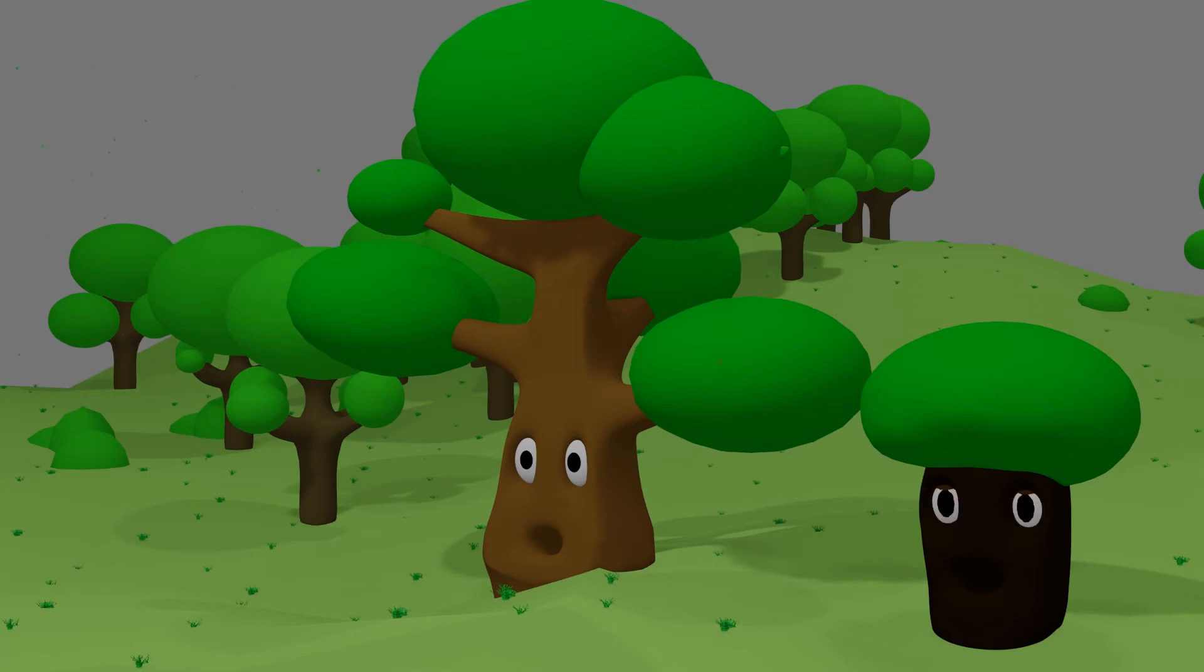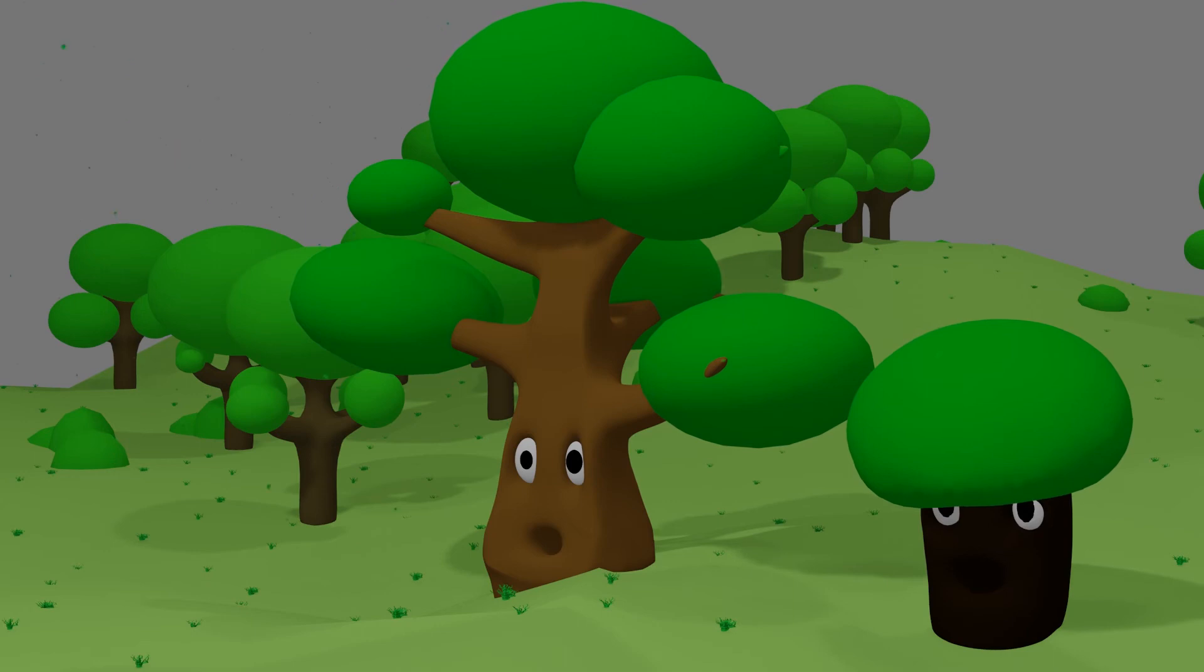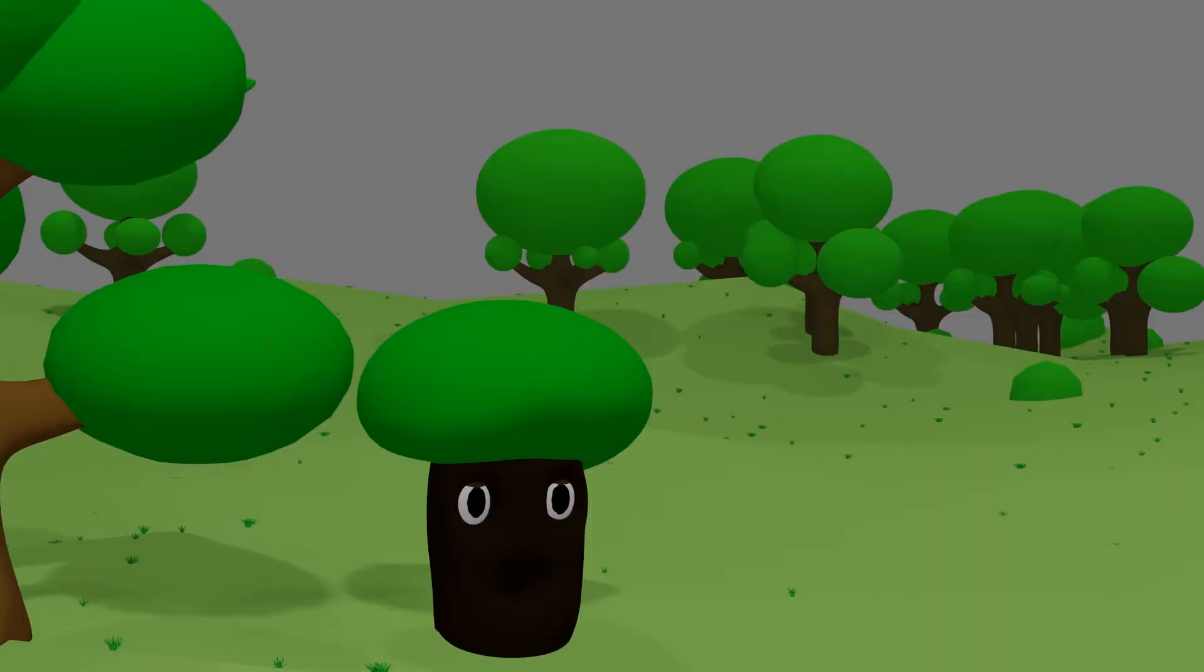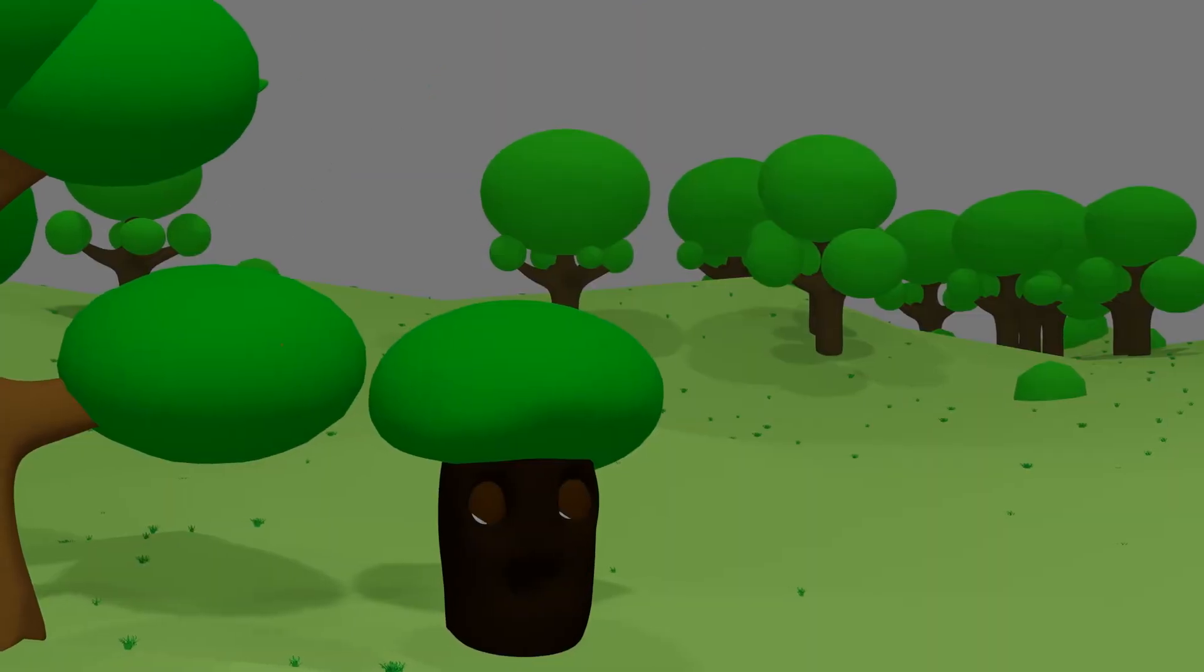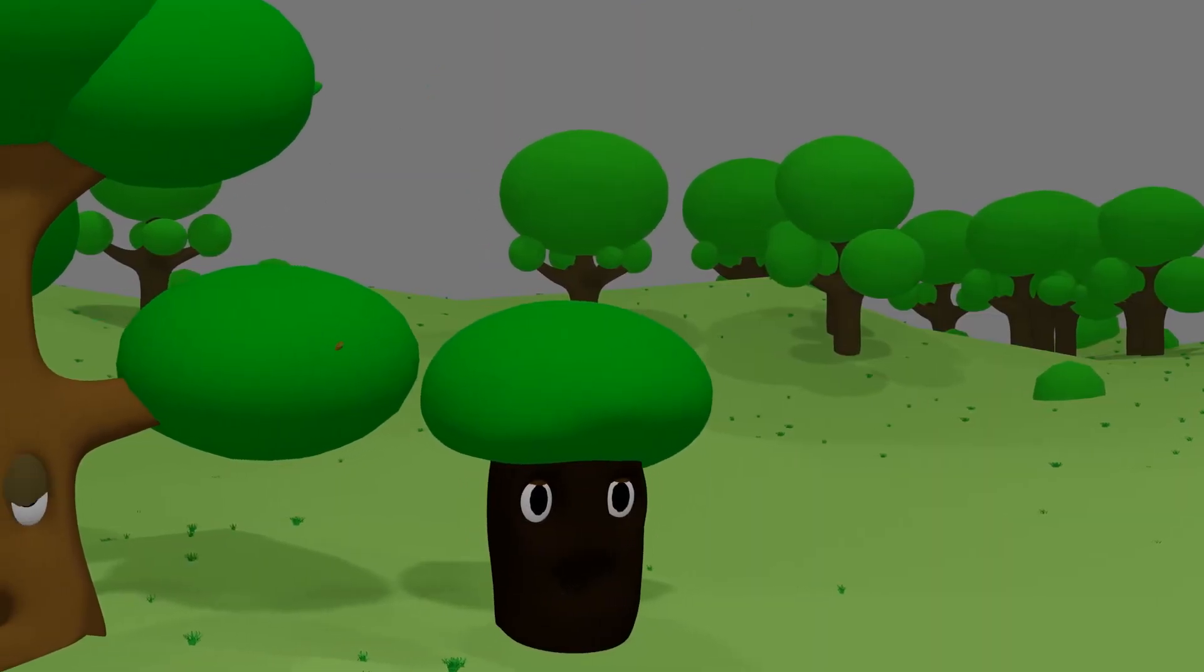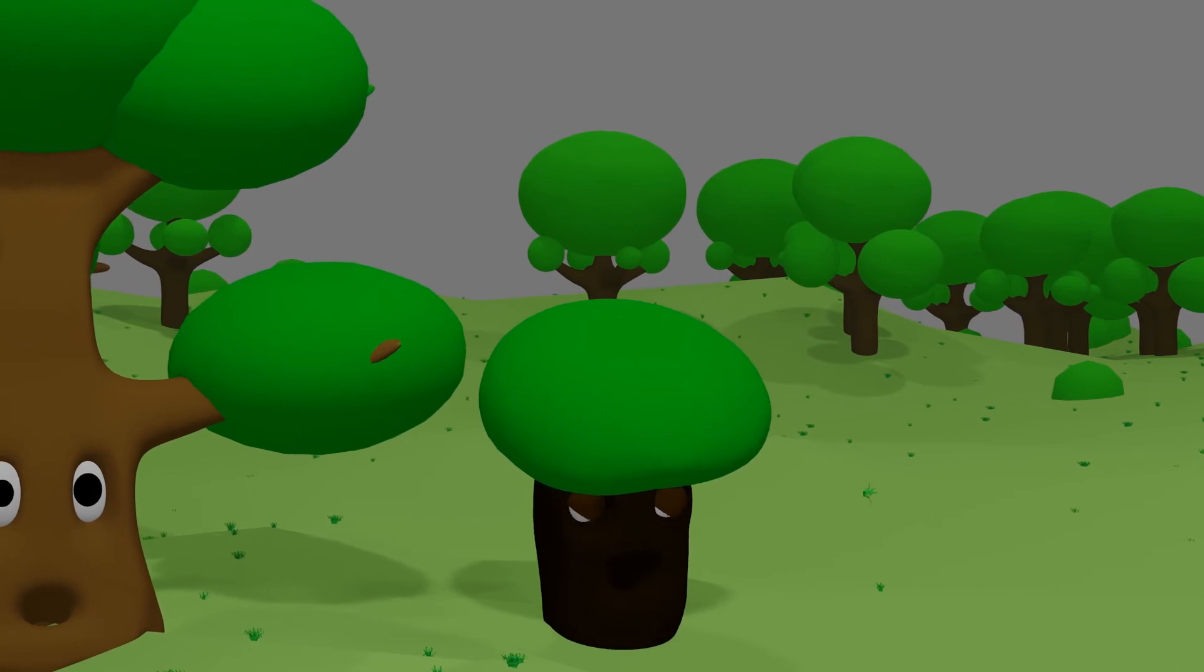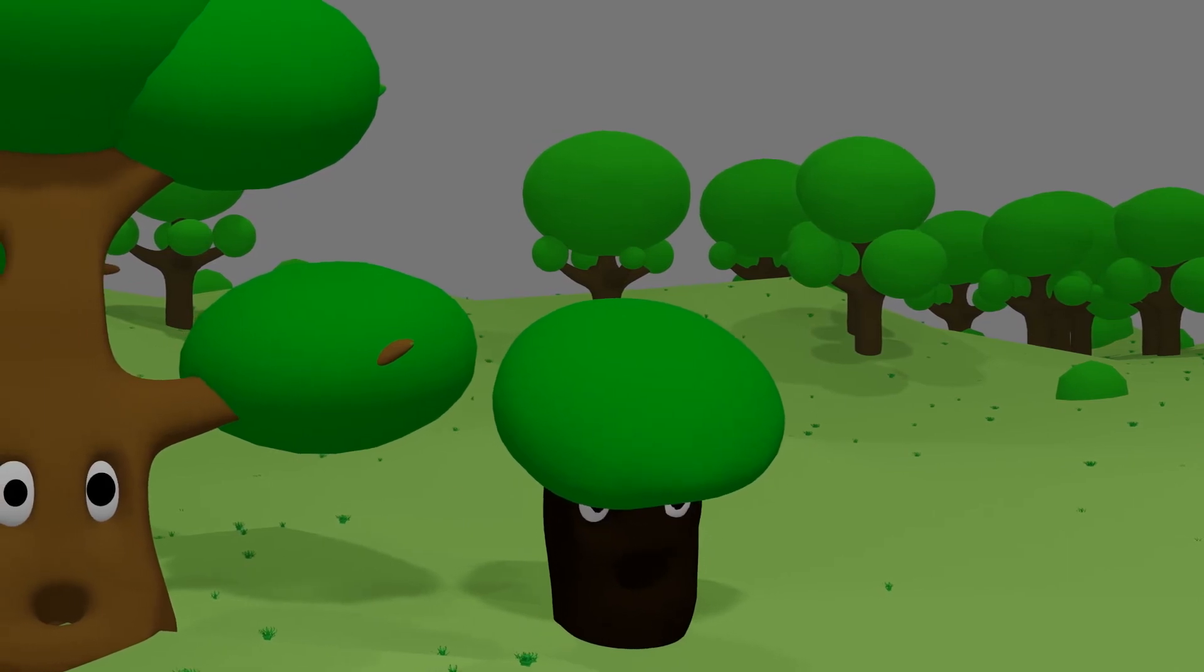One day, there was a storm in the forest. The herb bowed low. As usual, the tree did not want to bow.